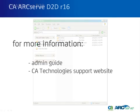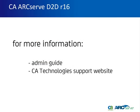For more information on how to create a boot kit using CA ArcServe D2D R16, we recommend that you consult the Admin Guide and the CA Technology Support website.